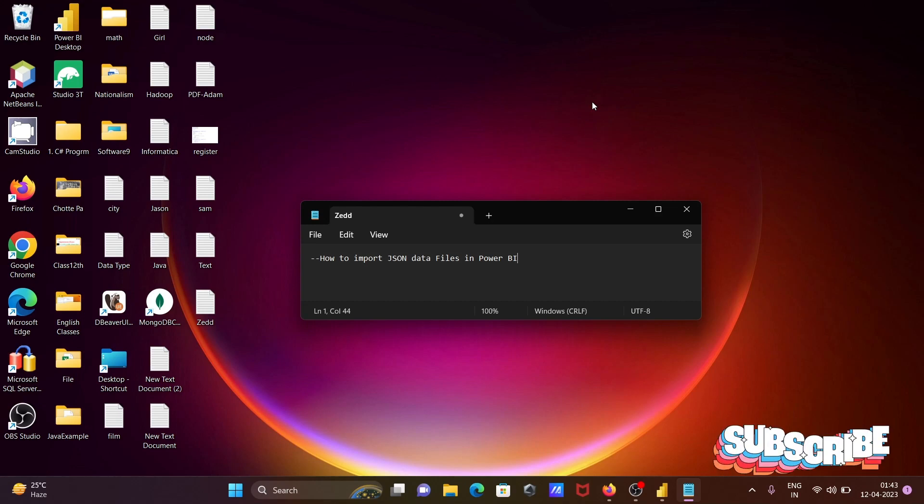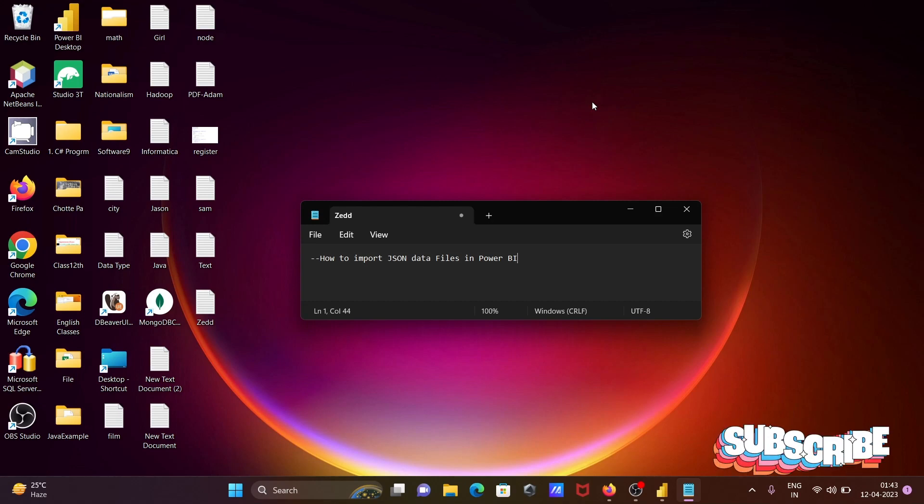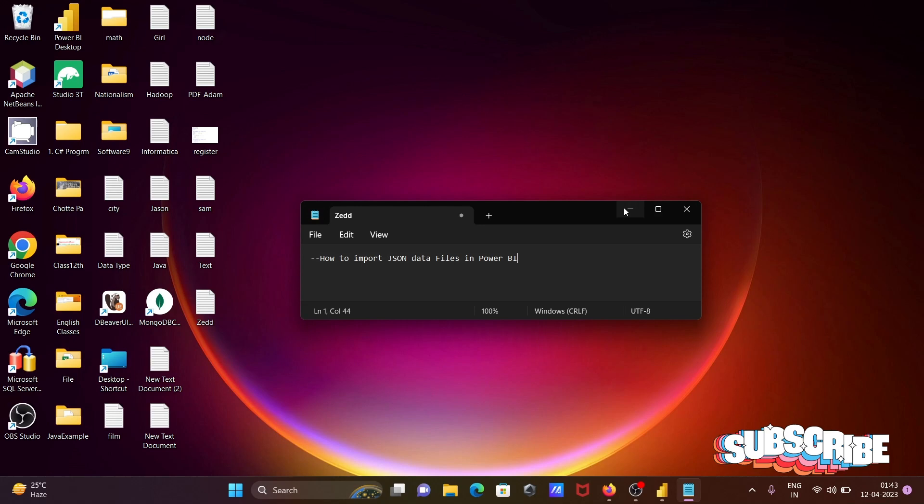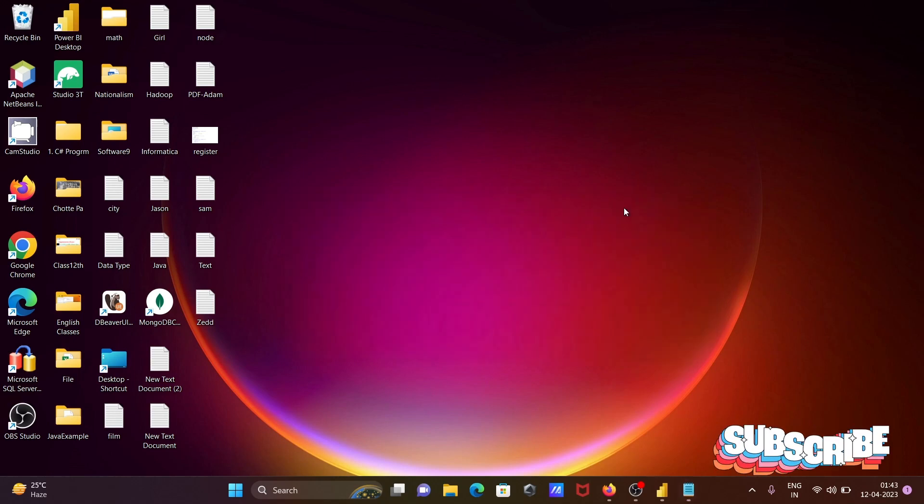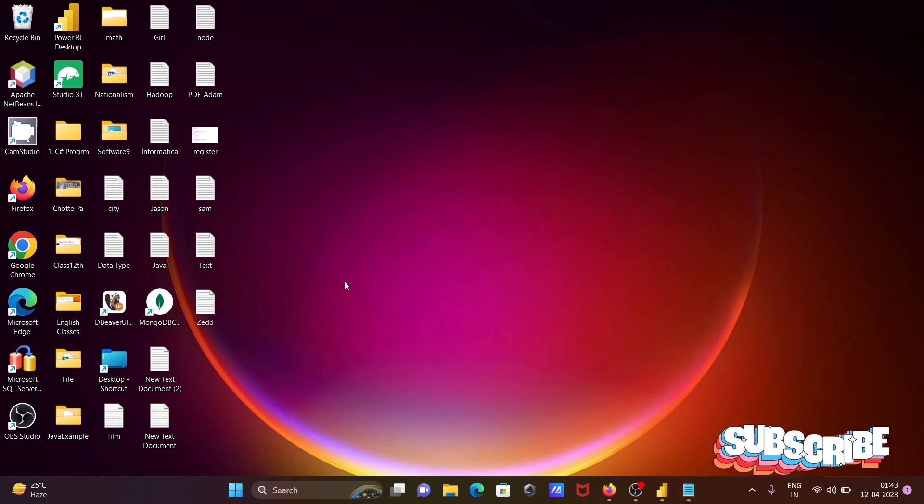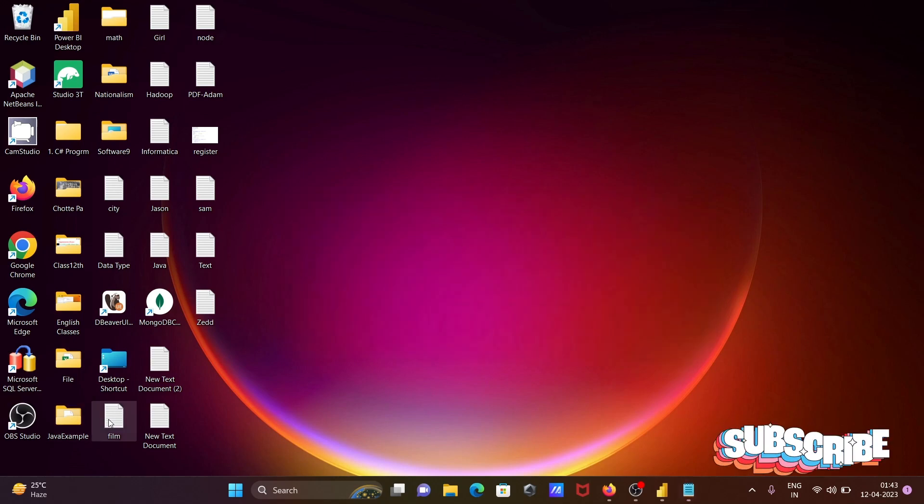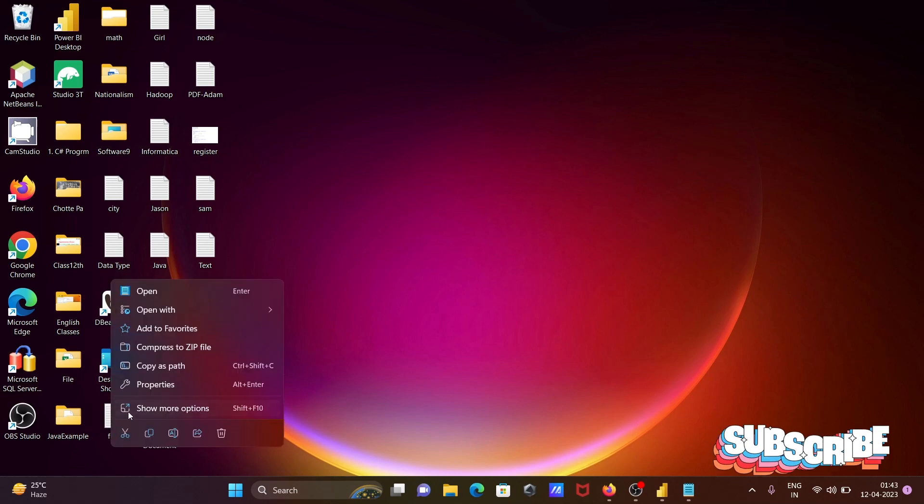In this lecture, I'm going to discuss how to import JSON data files in Power BI. So here, first I'm going to show the file that I'm going to import.